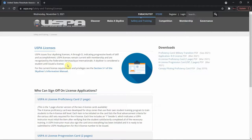A skydiver is considered a student until issued a license. For the current license requirements and privileges, see section 3-1 of the Skydivers Information Manual. Now, having covered the A license in my first video, let's go ahead and talk about what is required for a B license.